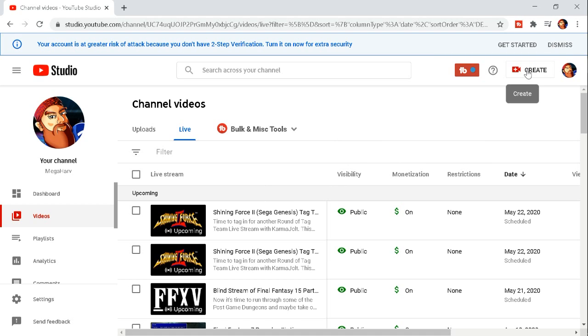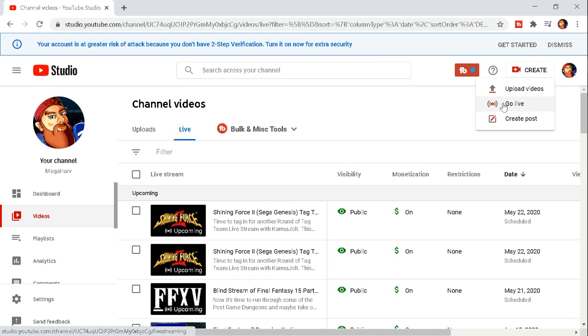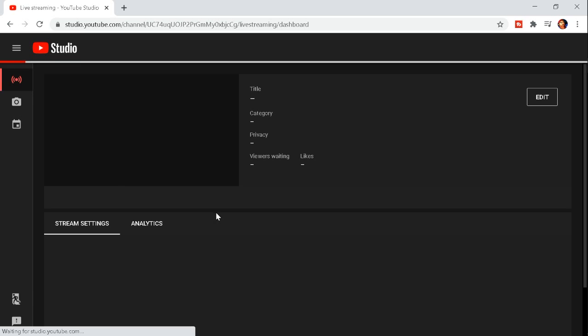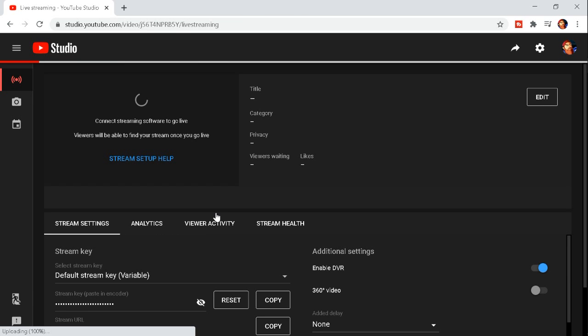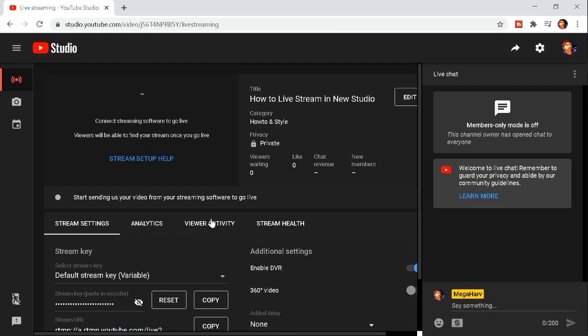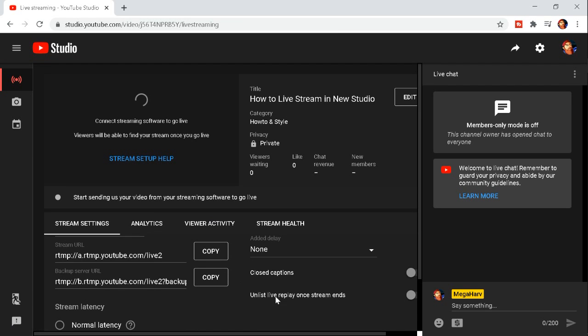But yes, that is how you now go live with the new YouTube studio. It's not as obvious as before, less muscle memory, but I think I covered the basic stuff that you'll want to do for your stream.